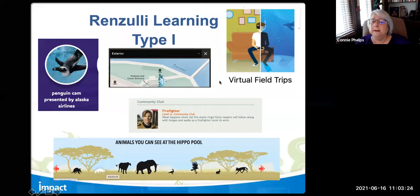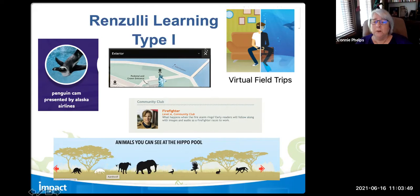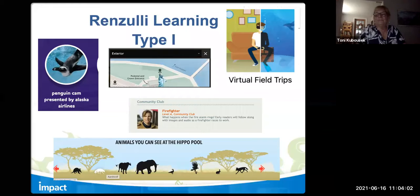Welcome everyone to our second Renzulli Learning session with Tony Kabusik. I'll let everyone in and do the introducing. I need to figure out how to get rid of those notification dings. How do I have my camera on? I guess I do.